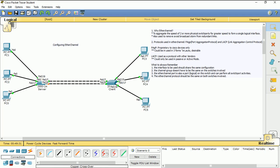Why EtherChannel? Why do we need to have EtherChannel in our network? The reason why we need EtherChannel is because we're trying to aggregate two physical ports into a logical port, so that we could have more bandwidth to make use of in our infrastructure.